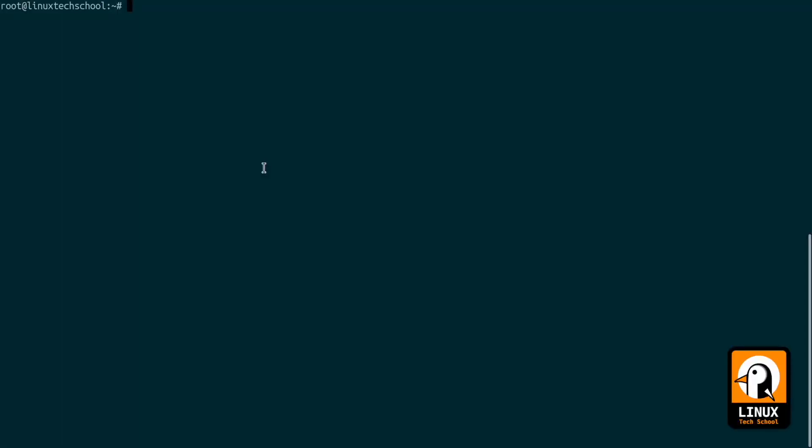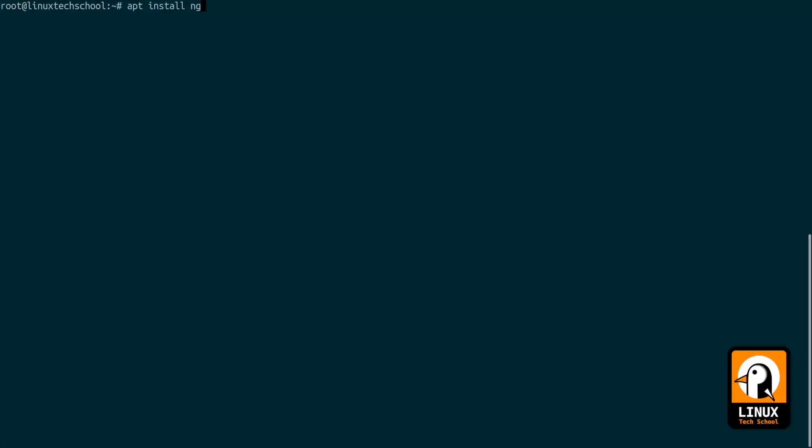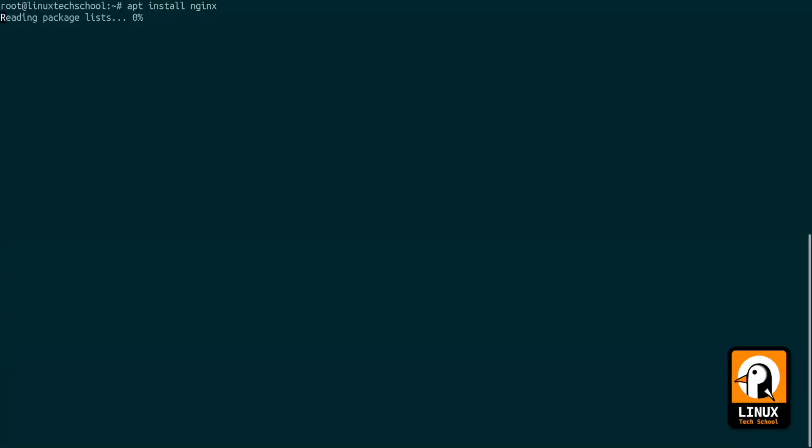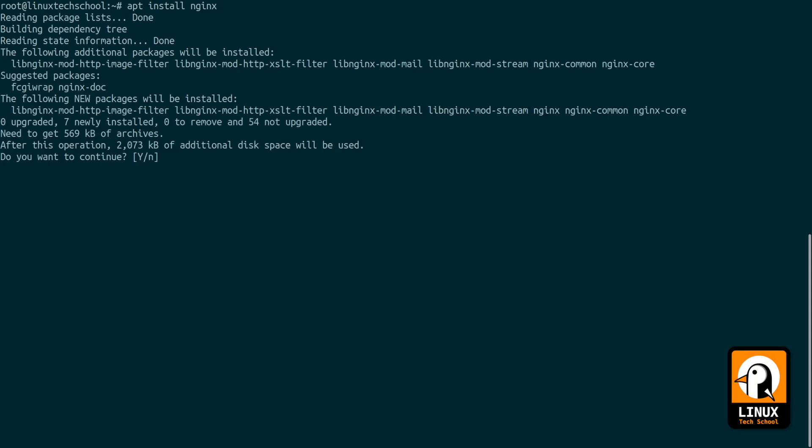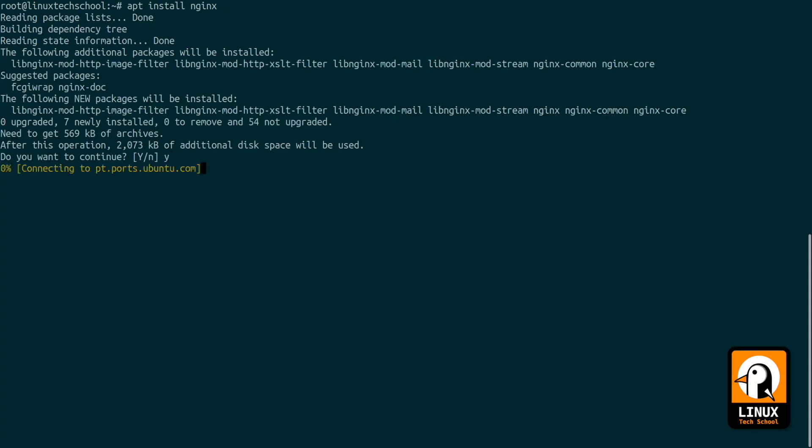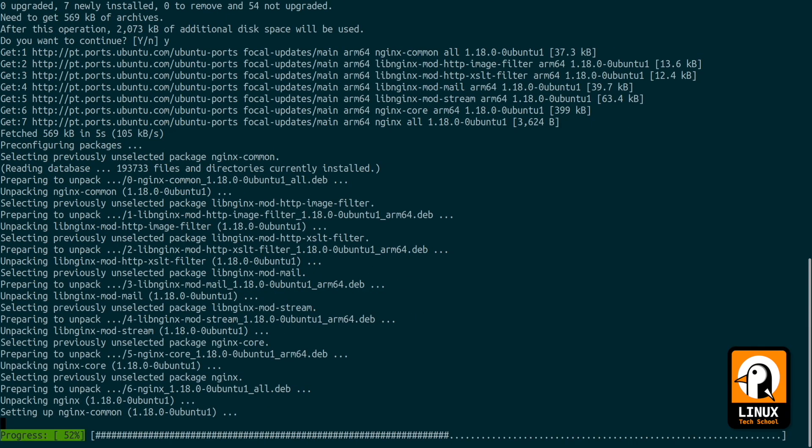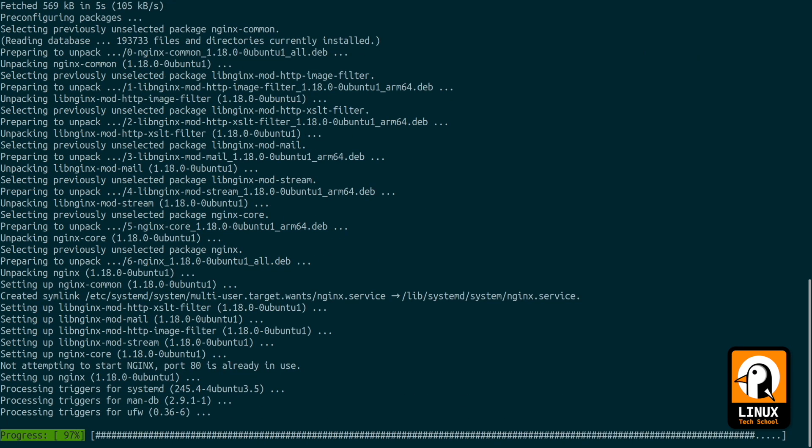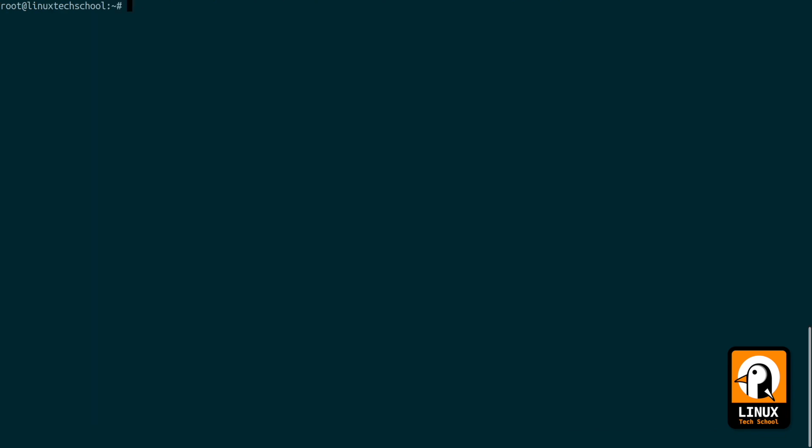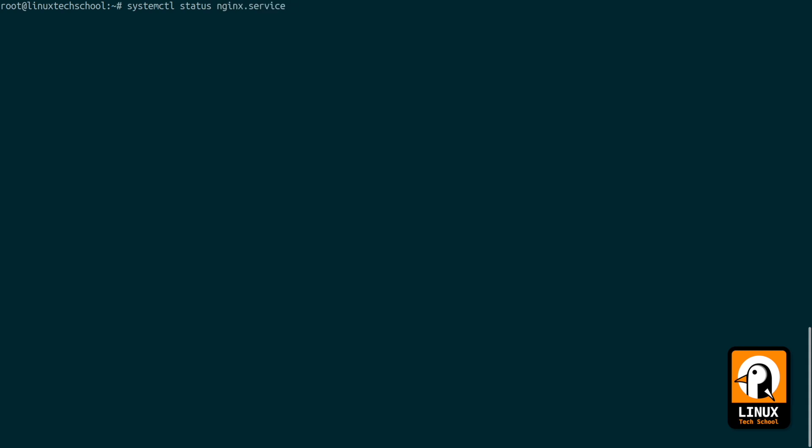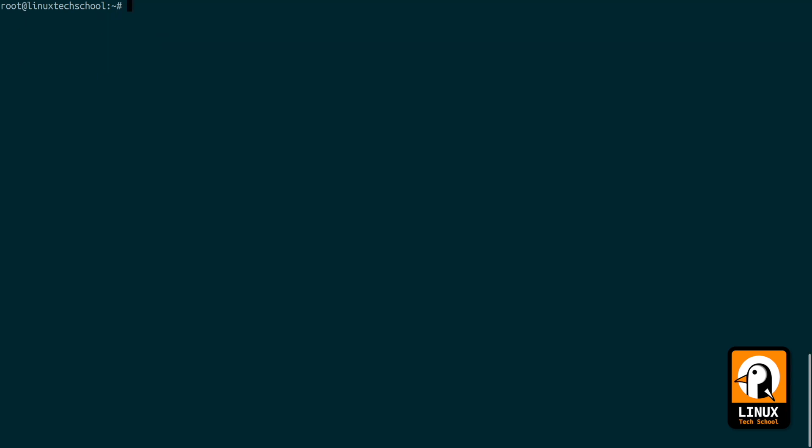Let's start by installing nginx on our server by doing apt install nginx. The name of the package is the same as the software. It's a very small one so it should be quick. Let me check the status of nginx service and as you can see it's already available but still inactive.